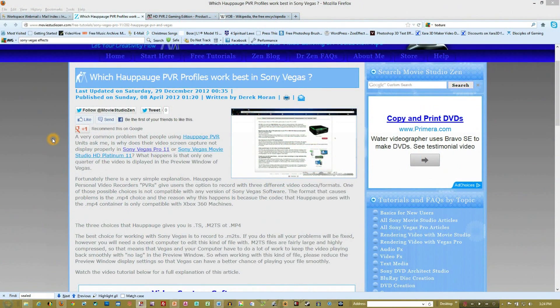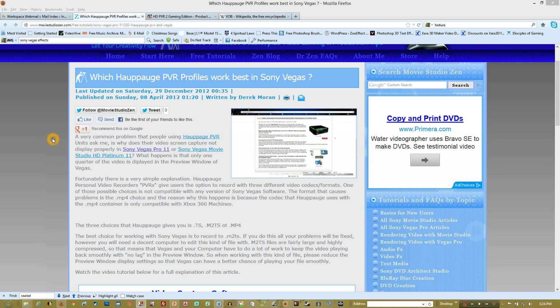Hey guys, Sung here with a quick tutorial on importing video. Now, you may say you've already done one, and yes I have. This is a follow-up, specifically regarding video that's being recorded by the HUPOG PVRs.